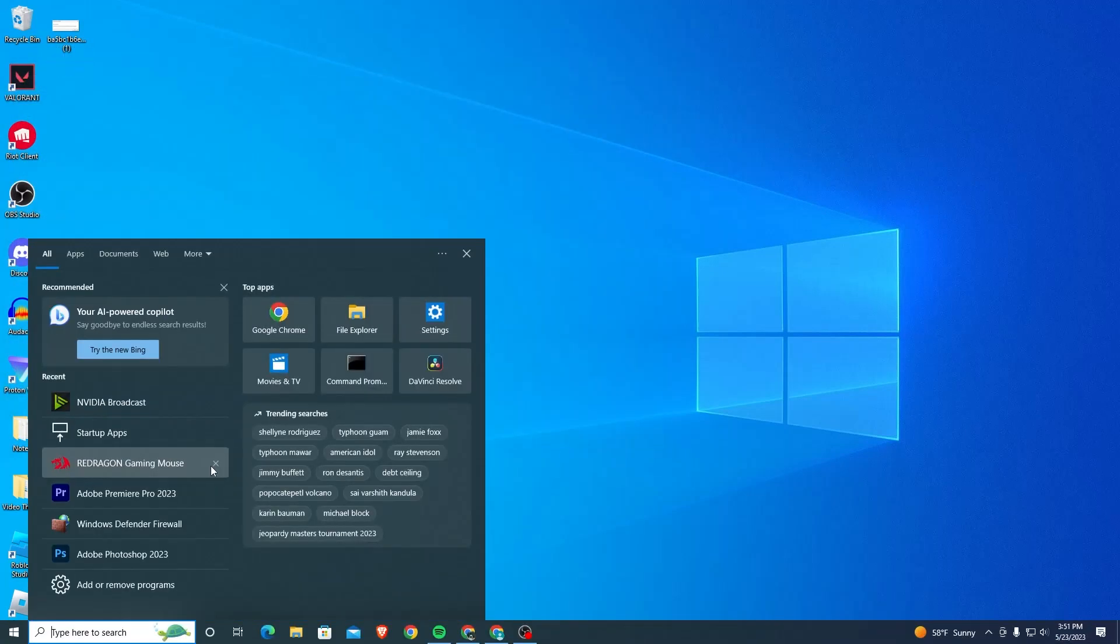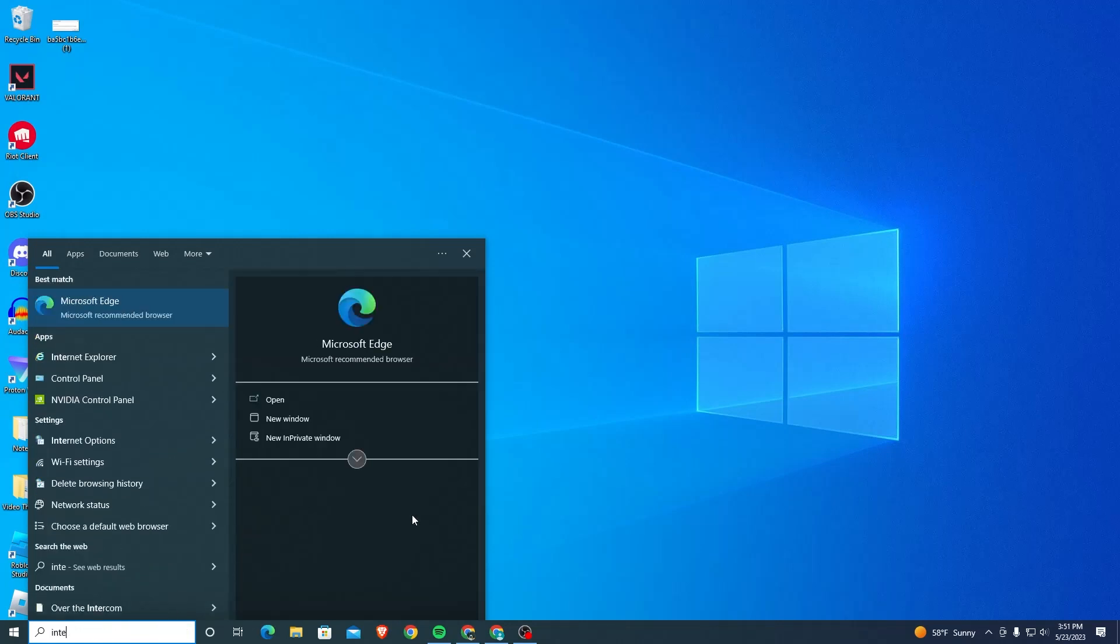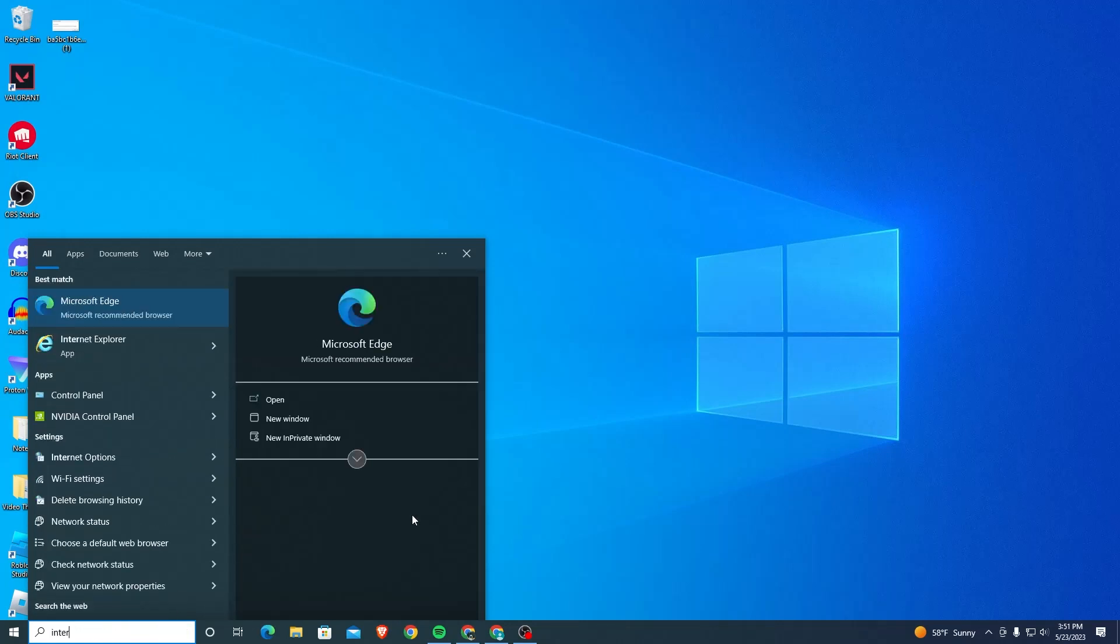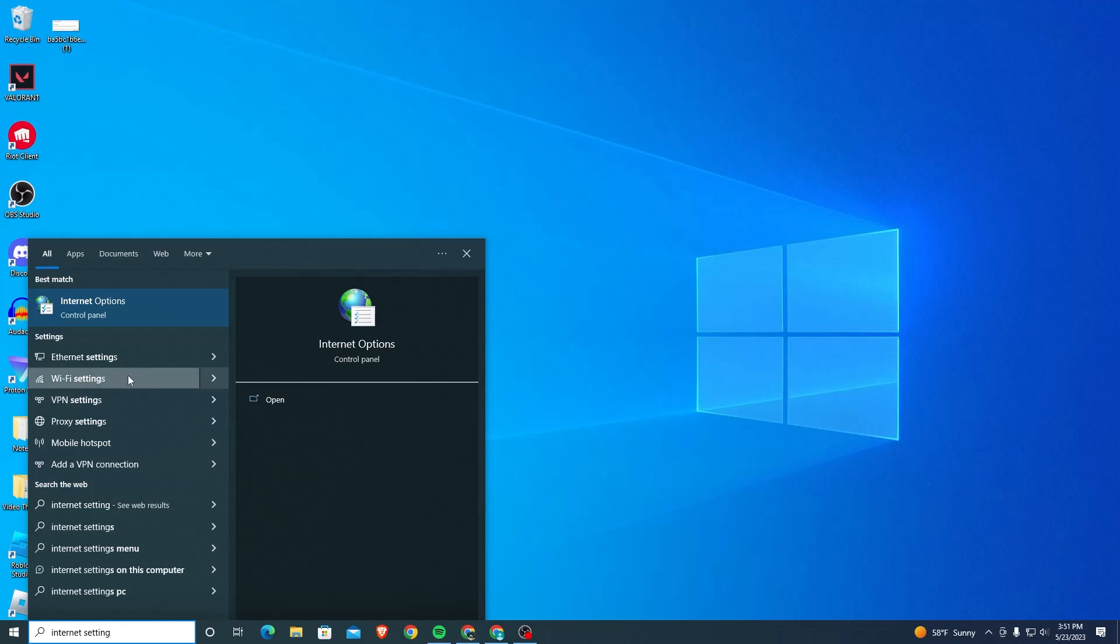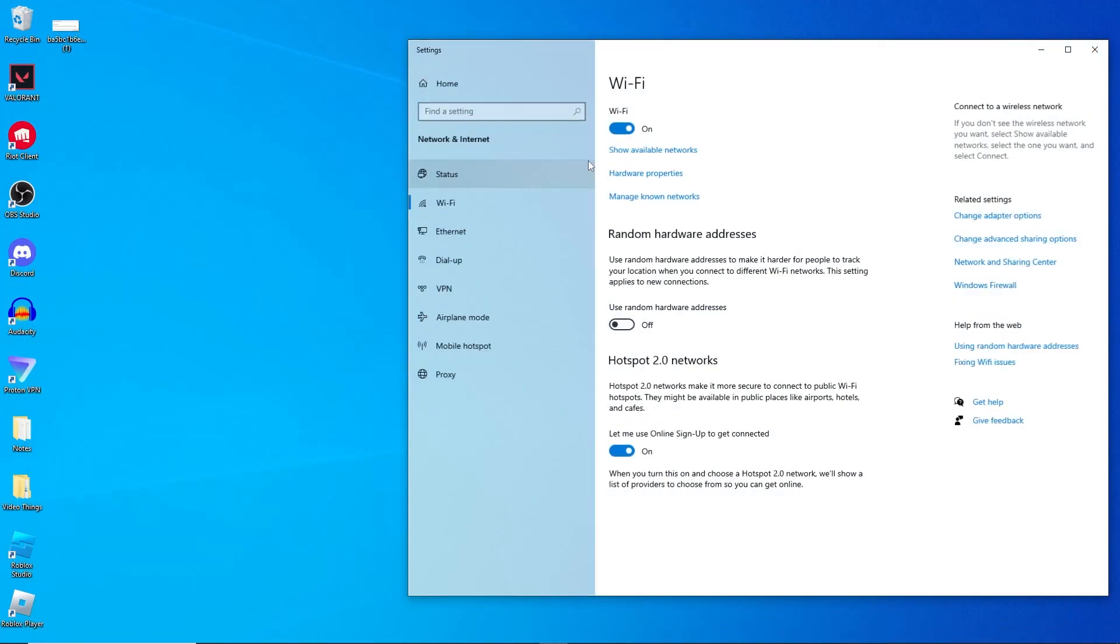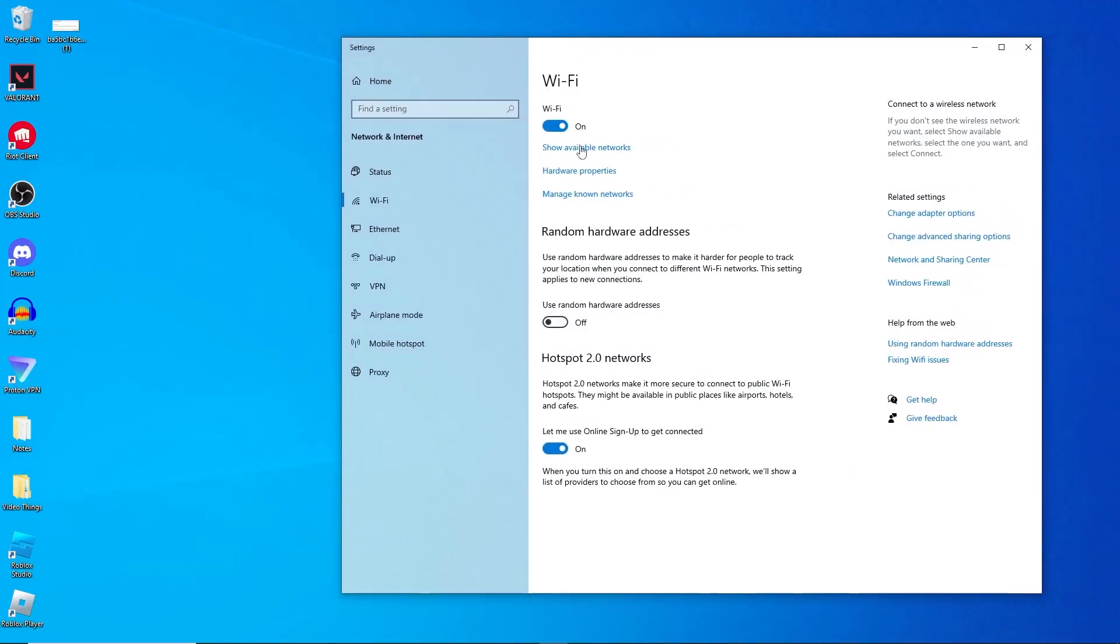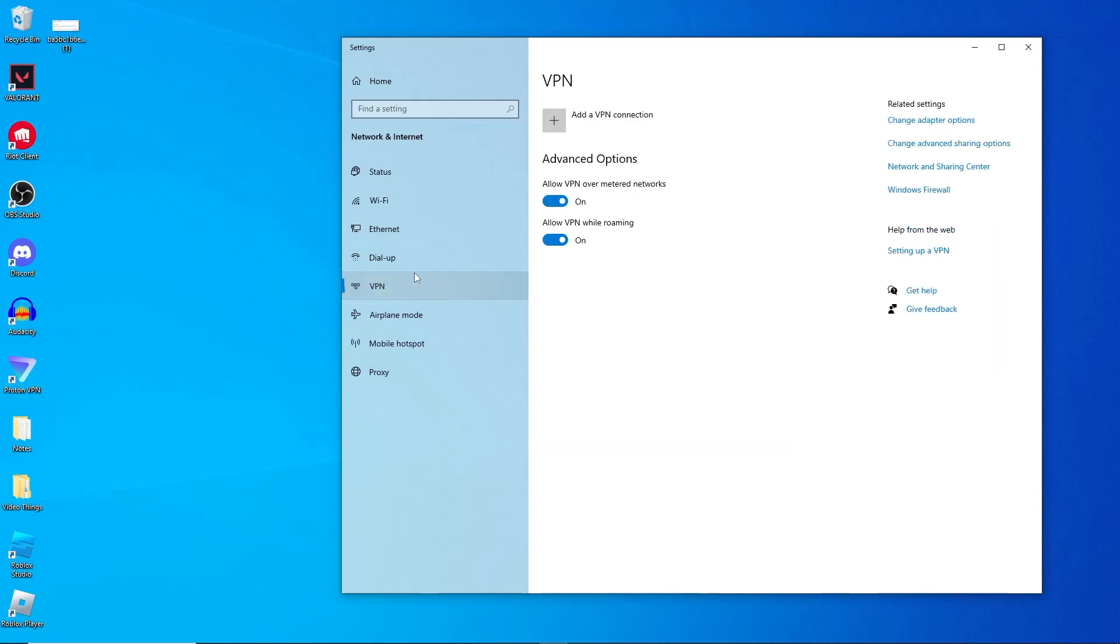In the bottom left corner, you're going to want to search for internet settings. Just click on it and you'll be brought to the settings for your internet. Here you want to make sure if you go over to your VPN option that it's not turned on. Make sure that your VPN is turned off.